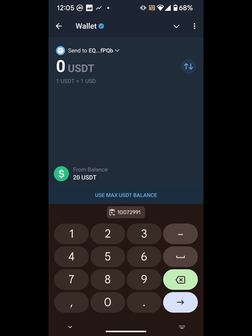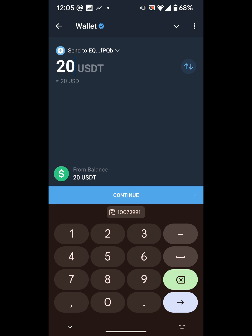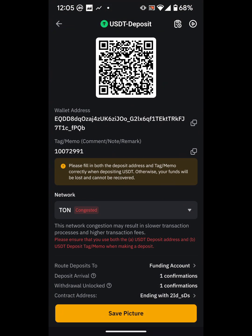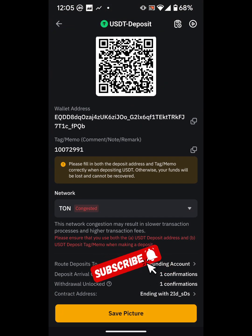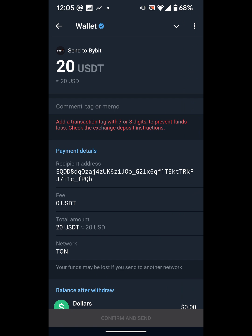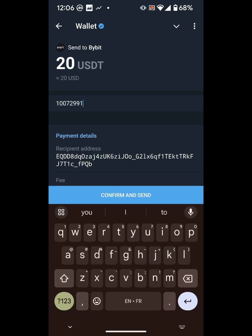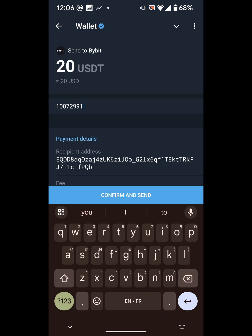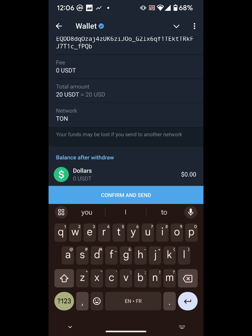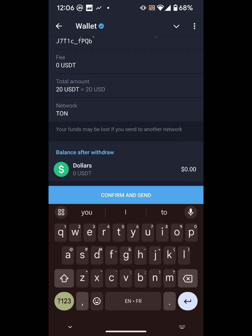It didn't ask for the memo yet, but that's fine. Now it asks how much I want to send — I'll try the full 20 USDT and click Continue. Now it asks for the memo. My memo is 10729991 — yours will be different. I'll copy and paste it. So it's 20 USDT to Bybit, memo entered, address set, network is TON, fee is zero. I'll click Confirm.